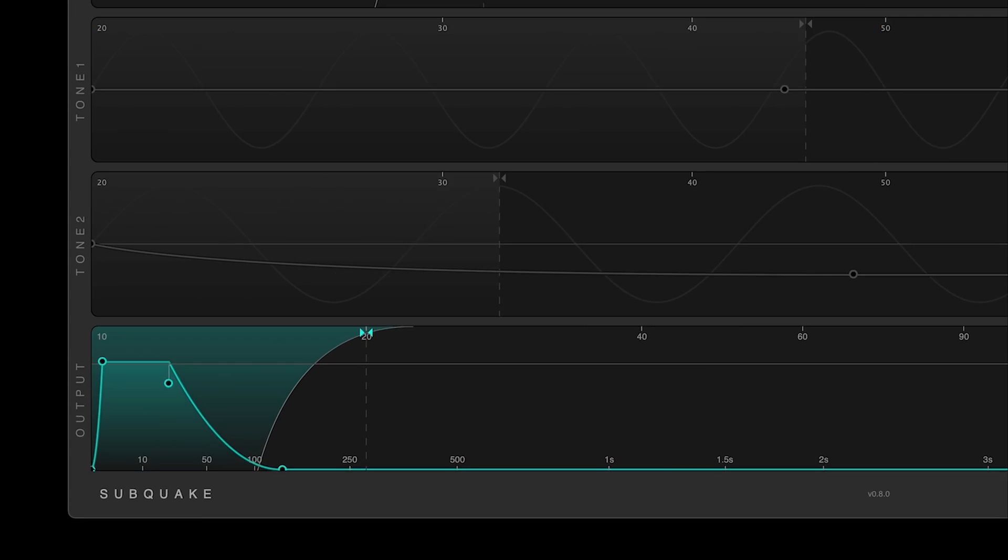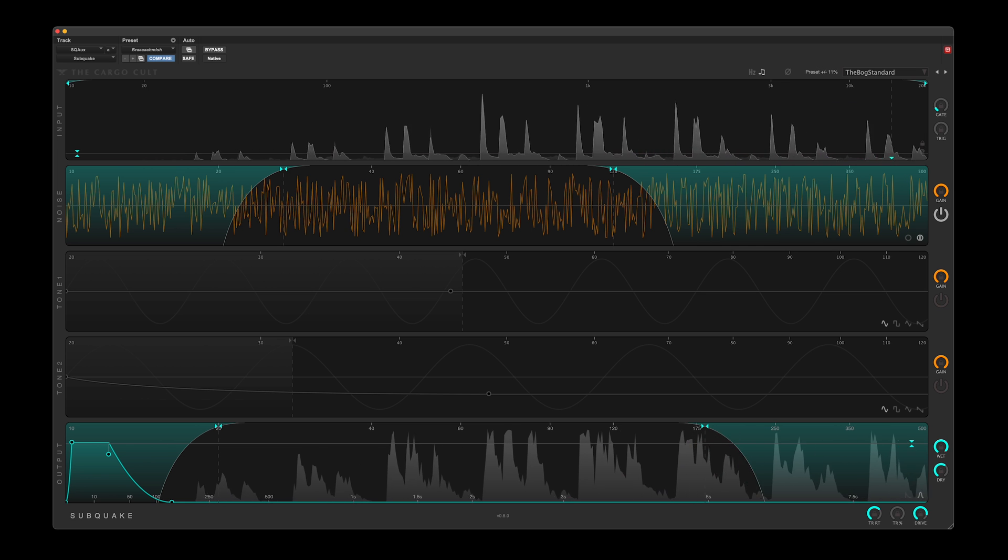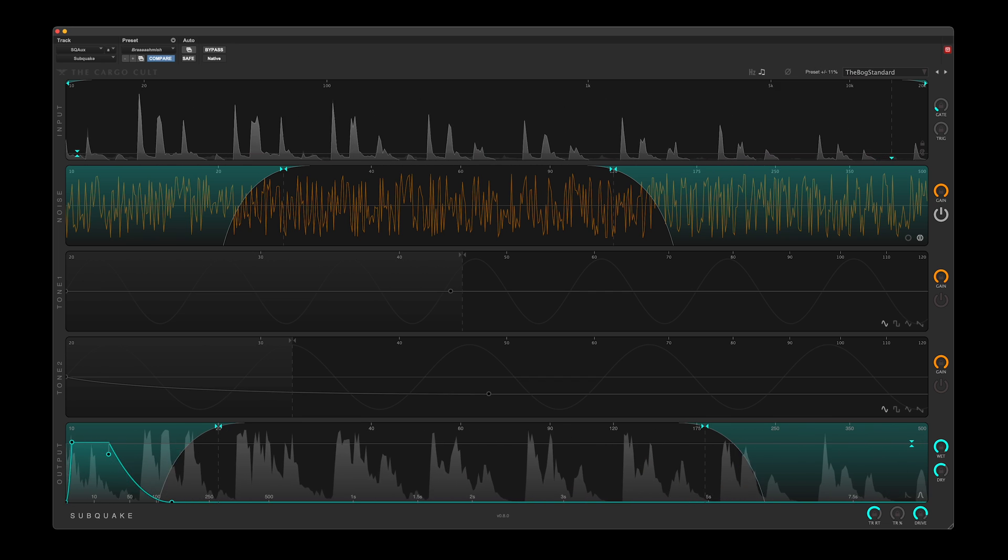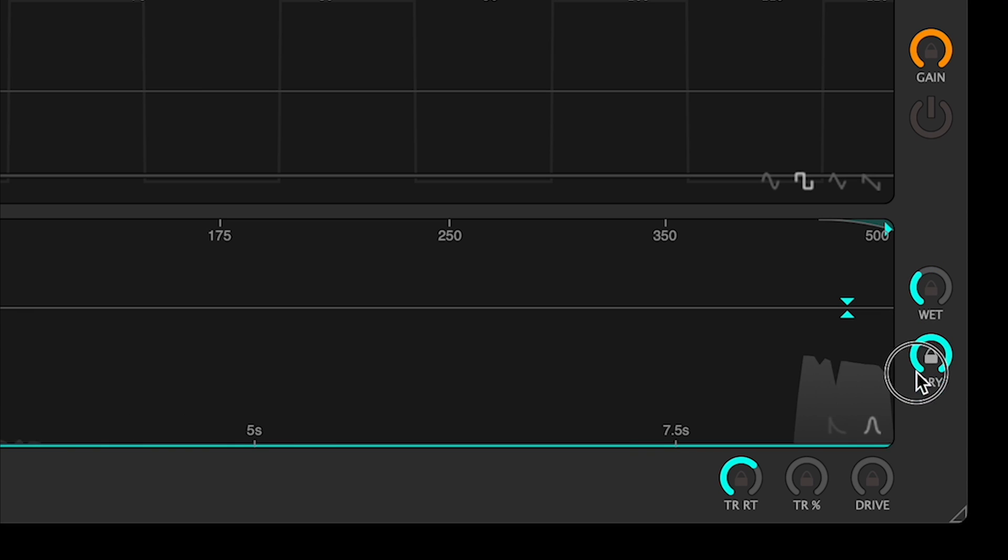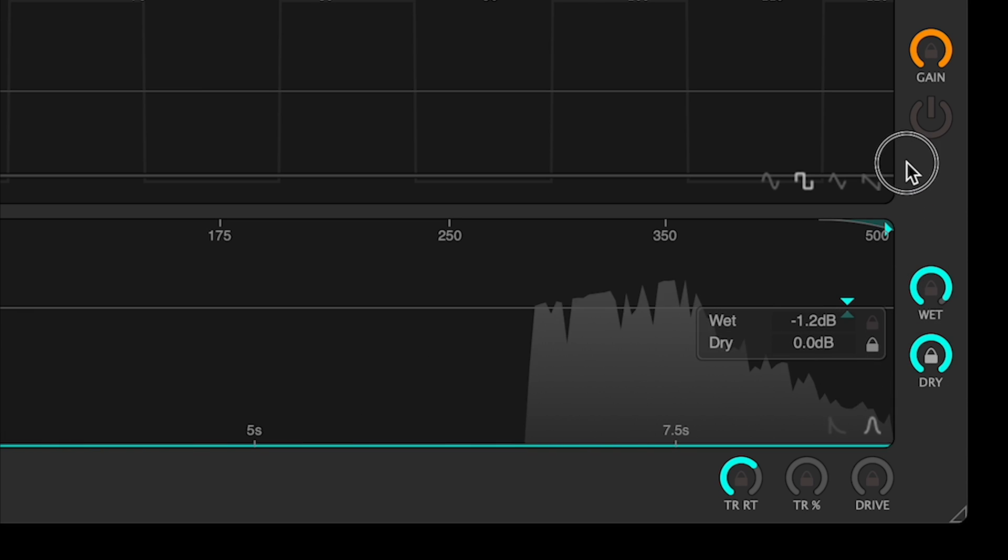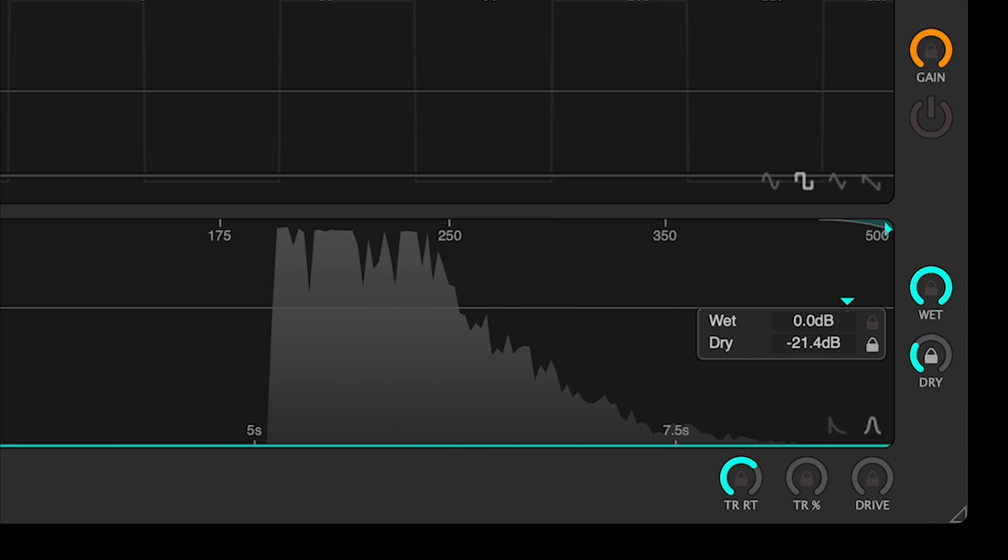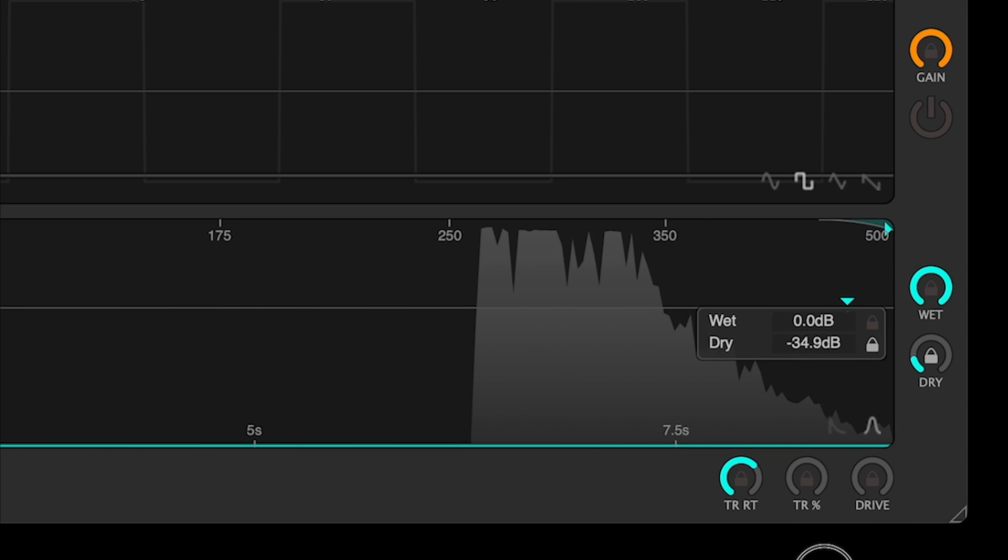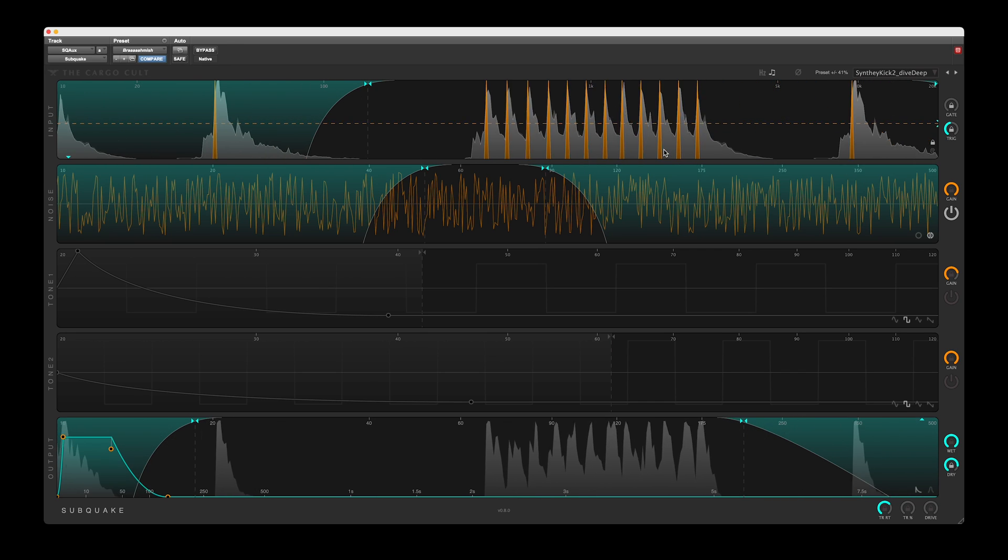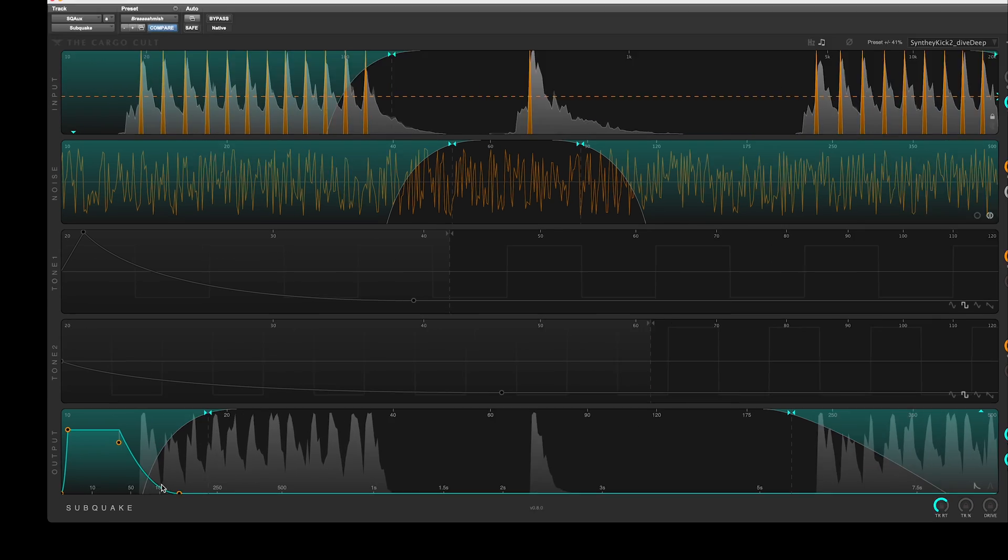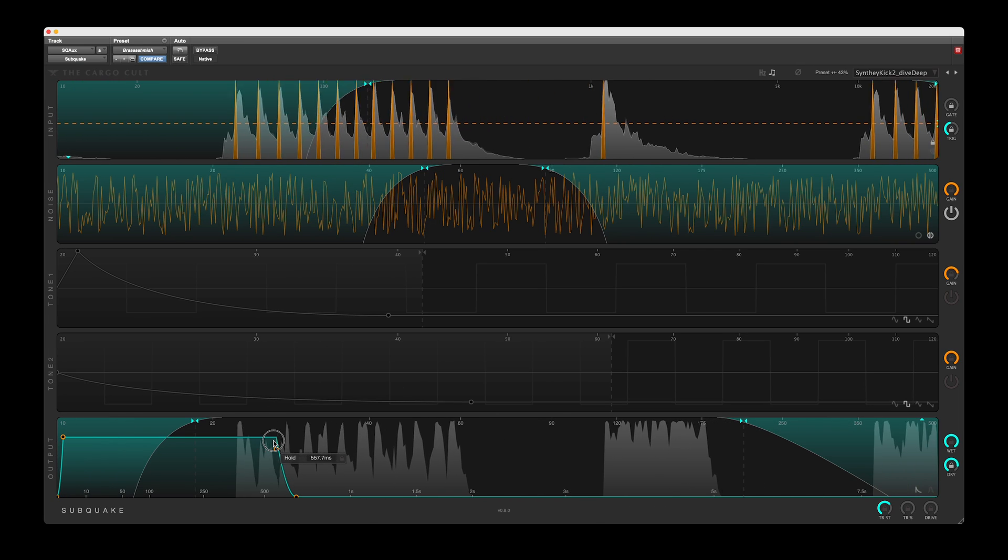The output module is where the sources are shaped to match the input signal. The waveform displayed in this module represents the wet signal, post the wet gain control. The dry signal is not represented in this display at all. The envelope controls how the sources are shaped with respect to the input signal.